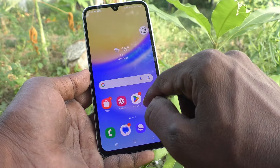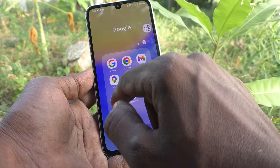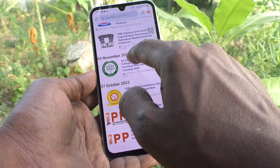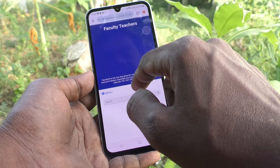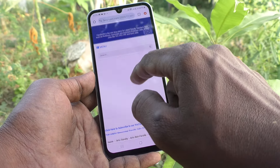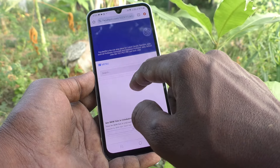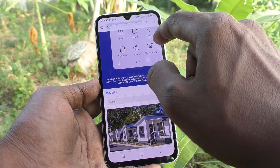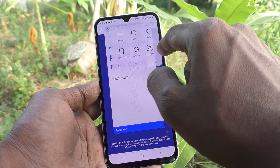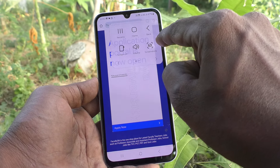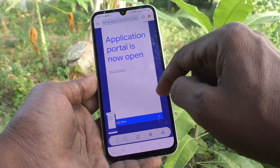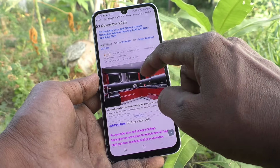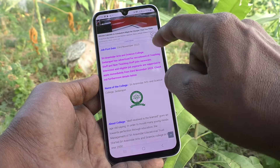As usual, go to the screen for which you would like to take a screenshot. Now click on the Assistant Menu icon and there you will find the screenshot icon. Just click it and the screenshot will be taken.